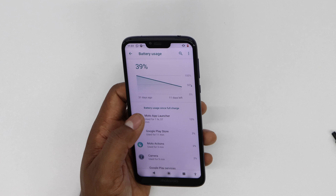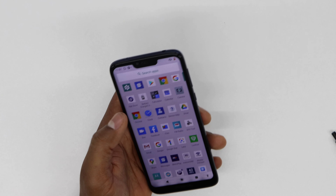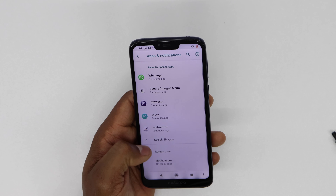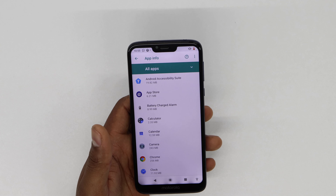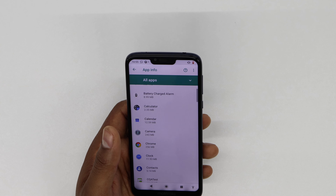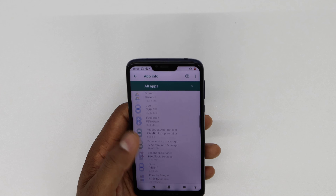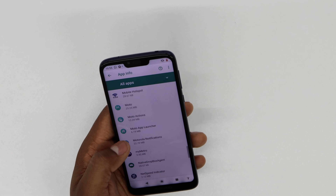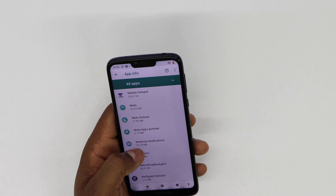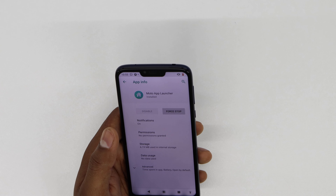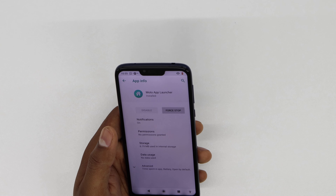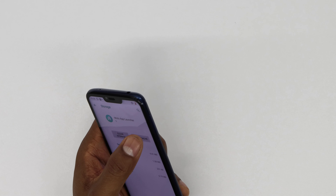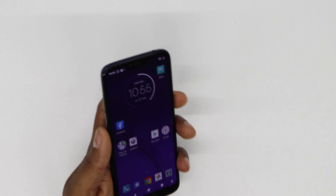If an app has been using more than 50%, go to Settings, scroll down and go to Apps, then See All Apps. Look for the app — in this case I'm looking for Moto App Launcher. Once you find it, sometimes it's not even running in the background but the app is just not working properly and keeps running all the time. Go to Storage and clear the cache, then restart your phone.